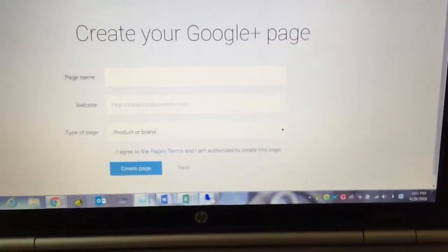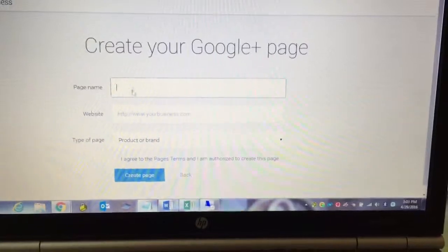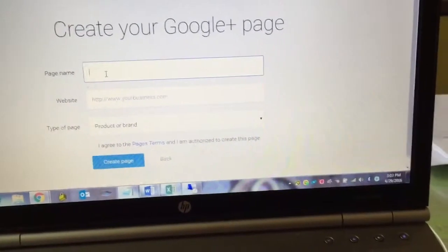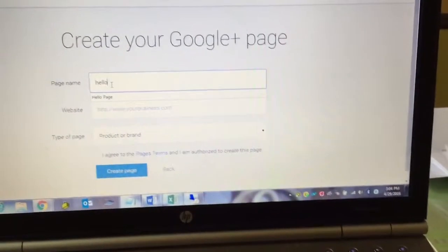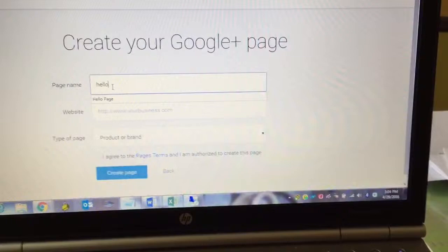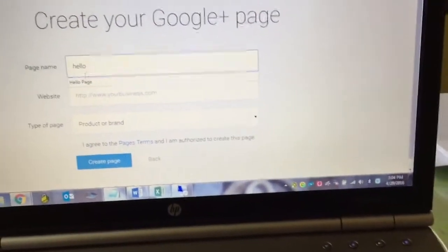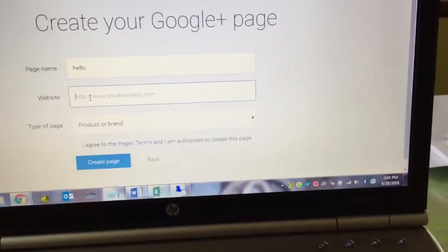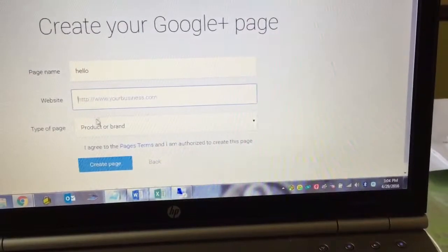This is easy enough. So you're going to put in, I'll call it hello, something like that, your new Google Plus page. And then you have a website. You can put it here. If not, no problem. You can skip it.